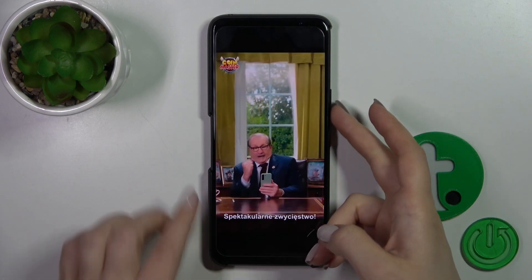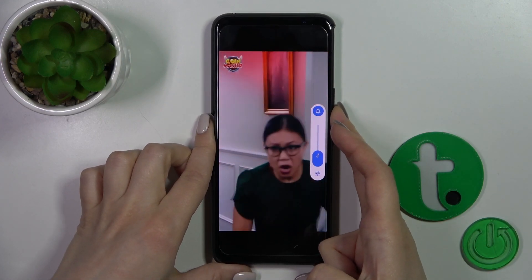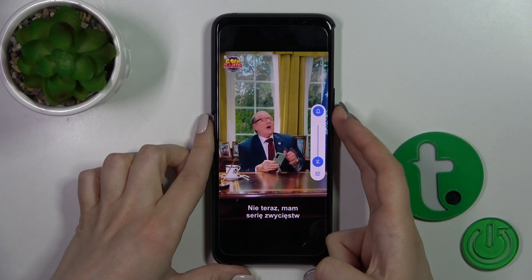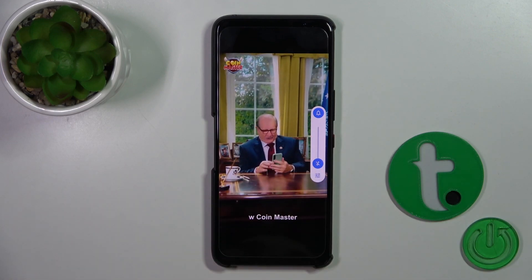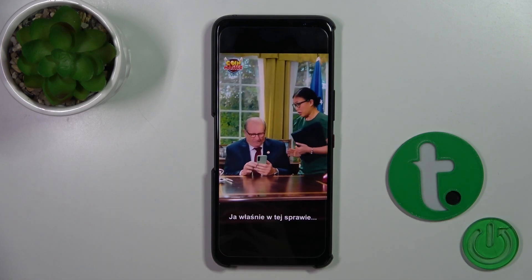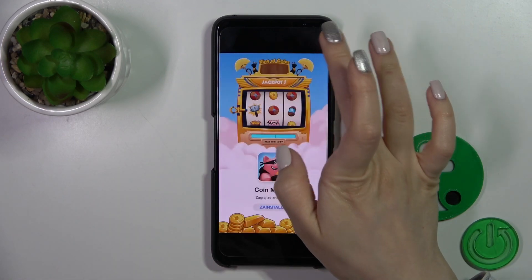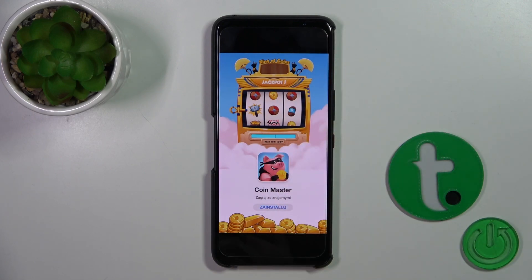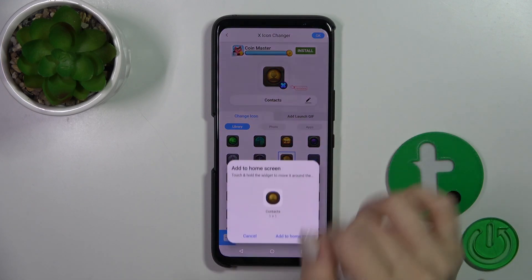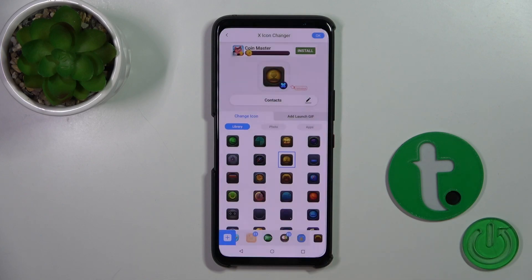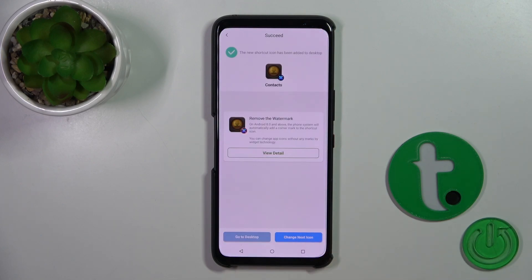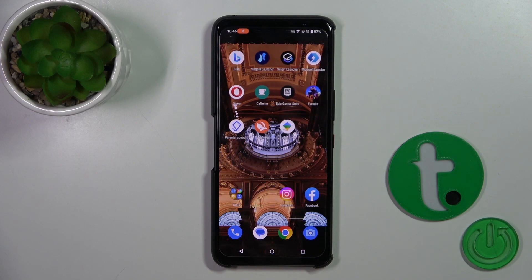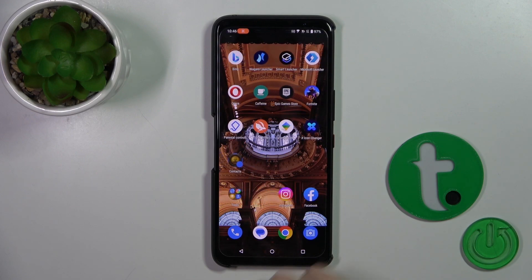Now we should skip the videos. Tap the X-Icon in the upper right corner and tap on the home screen. We could change the icon by the same way, or go to the desktop directly. And that's the new Contacts icon.